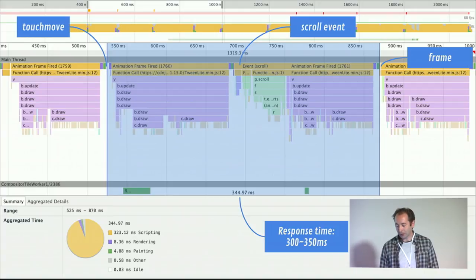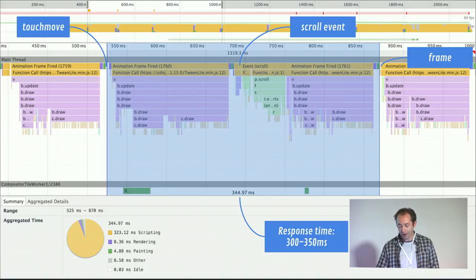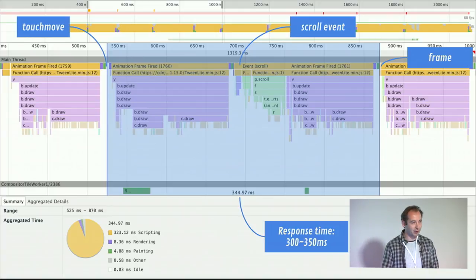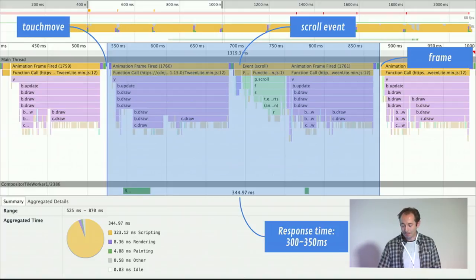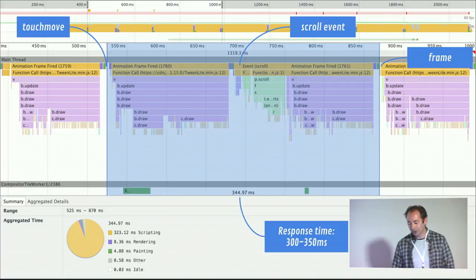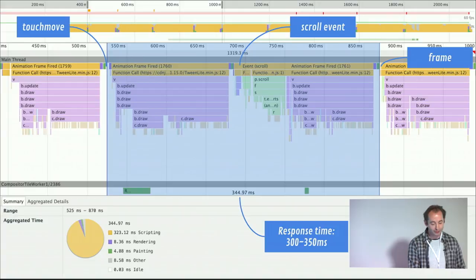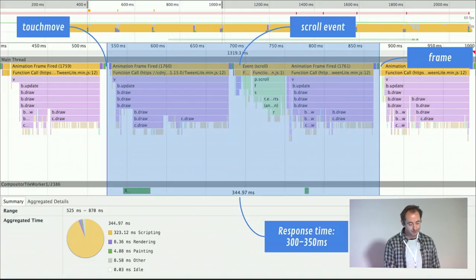This is really bad because not only does the user not understand what's going on, the ad is off screen. That's one example of things that happen in the wild.